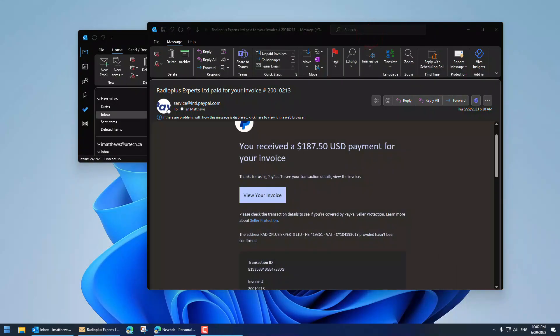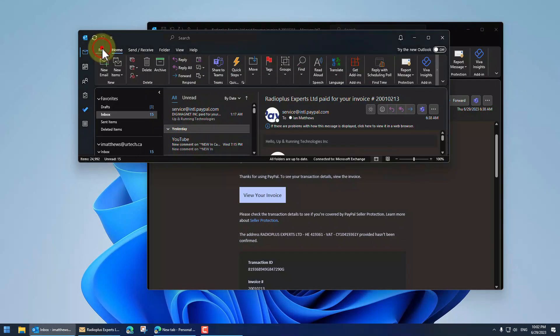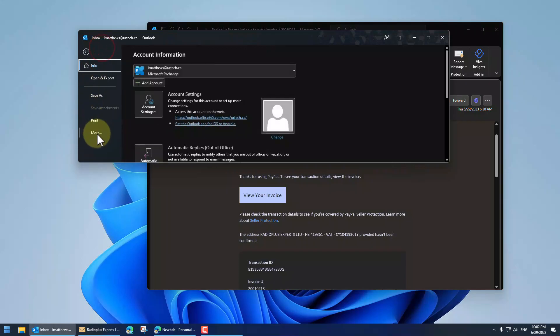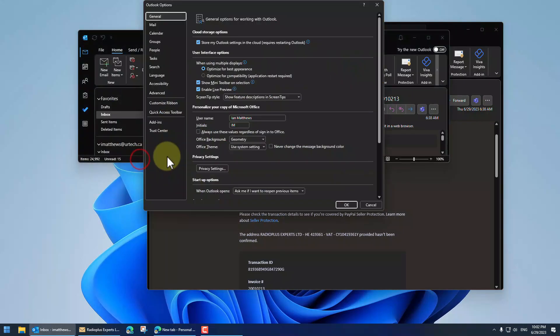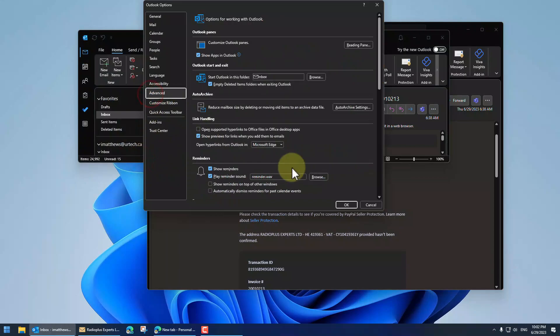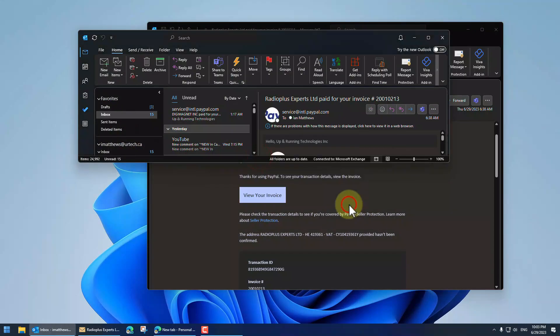So even for me to use Edge Beta, right, the dev build, I have to go to here, click more, click options, in my case, click advanced, and then set it to the default browser. Boom.